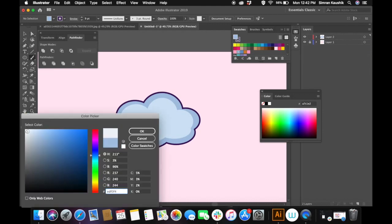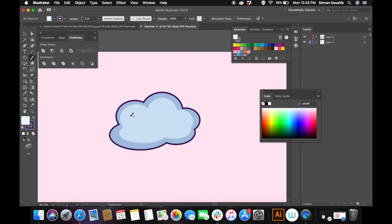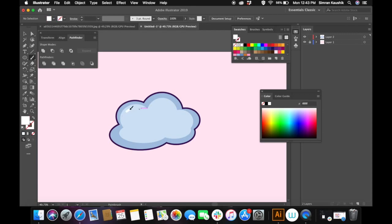For the glossy highlights, I'm selecting the brush tool and choosing a white color, and I'm going to draw lines along the circles. I don't know exactly how to explain it, but just like that.